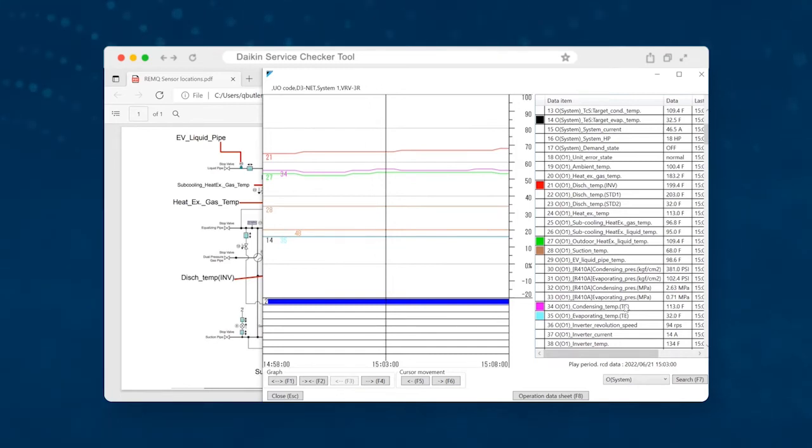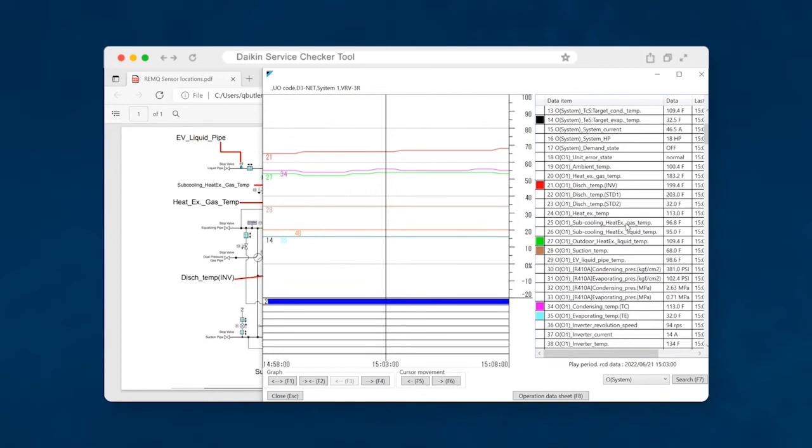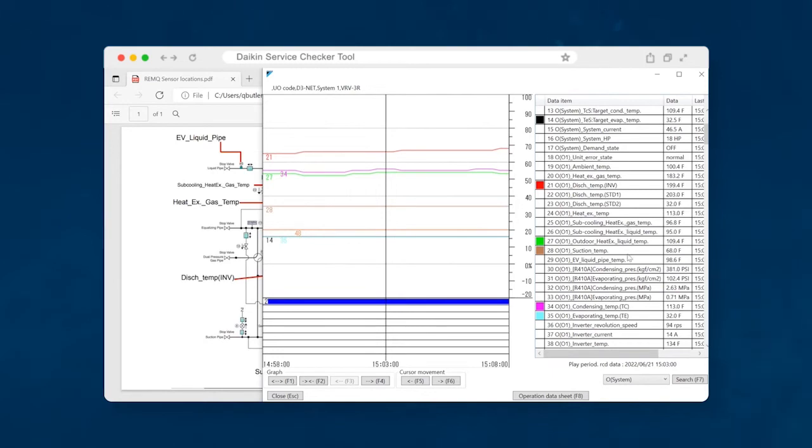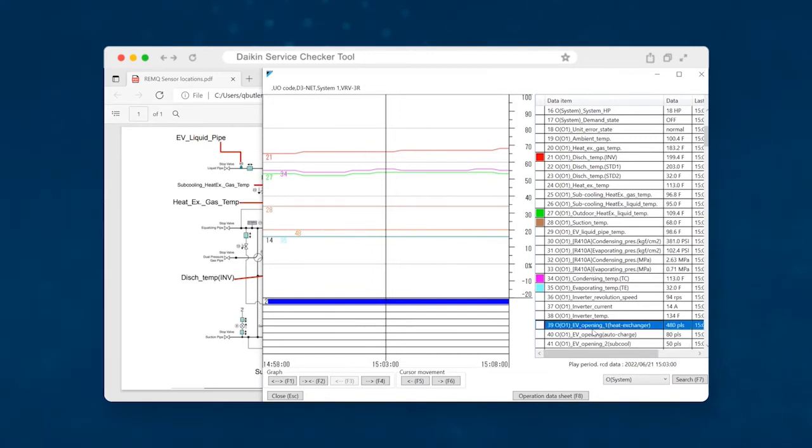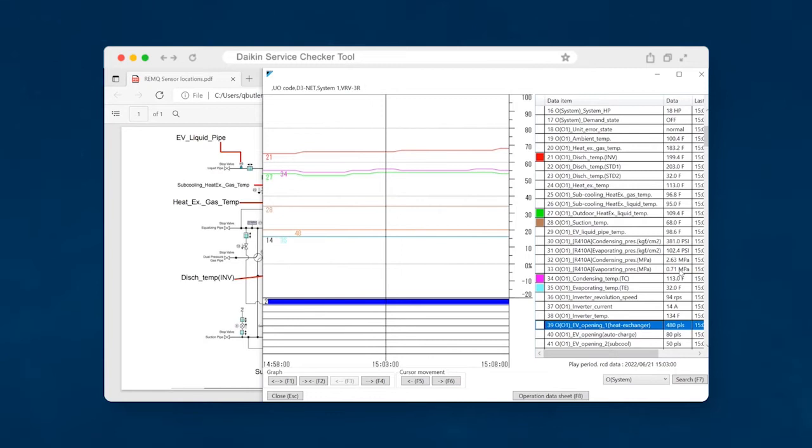So basically, the system is controlling ultimately to target evaporator temperature, and it tries to do that by any means necessary. Now there are some safeties that may come into play, you might see the sub cooling heat exchanger open up, which is essentially in place to help cool down the compressor. And then you can also look at the expansion valve position of that sub cooling heat exchanger here. Right now it's not open very far. This is a 480 pulse scale. And then our main heat exchanger EEV is also a 480 pulse valve, and it's wide open.